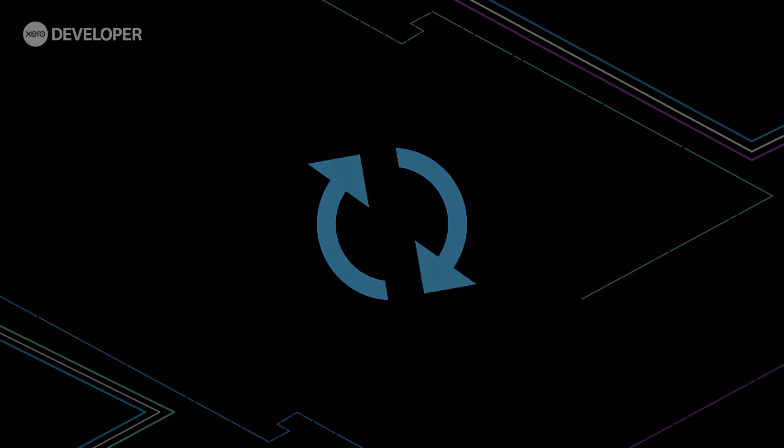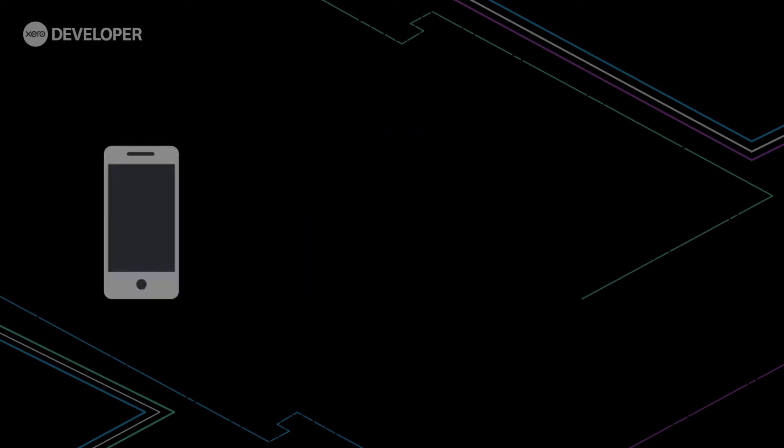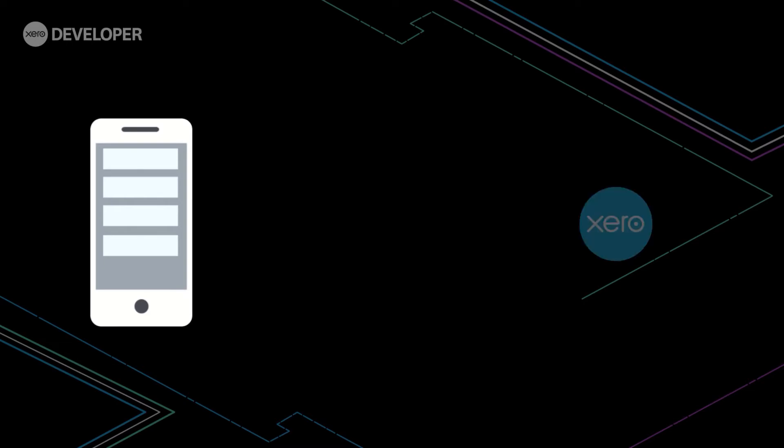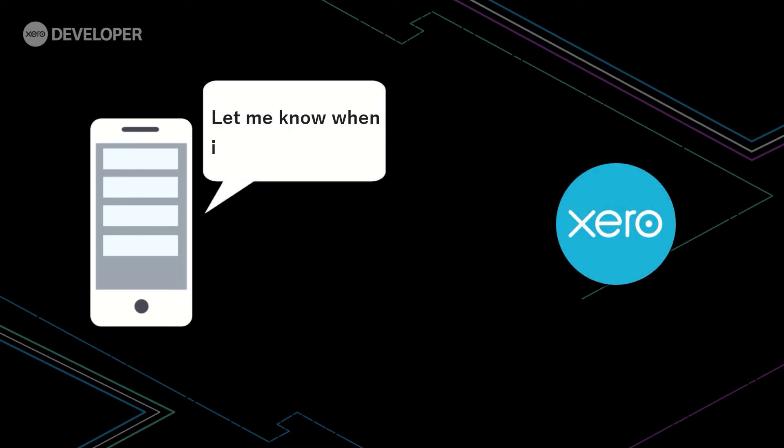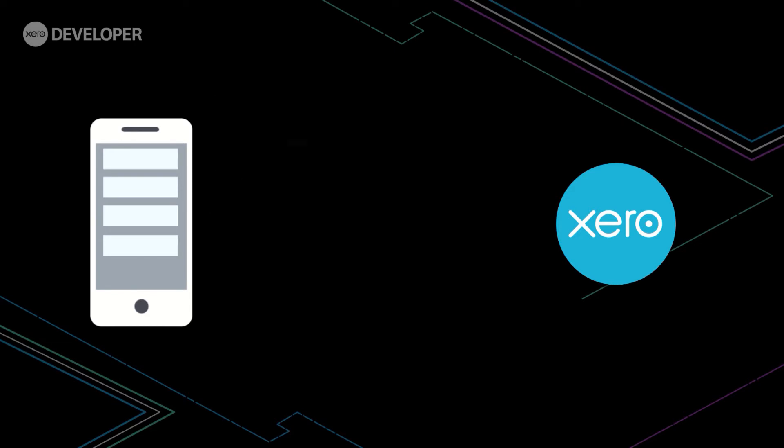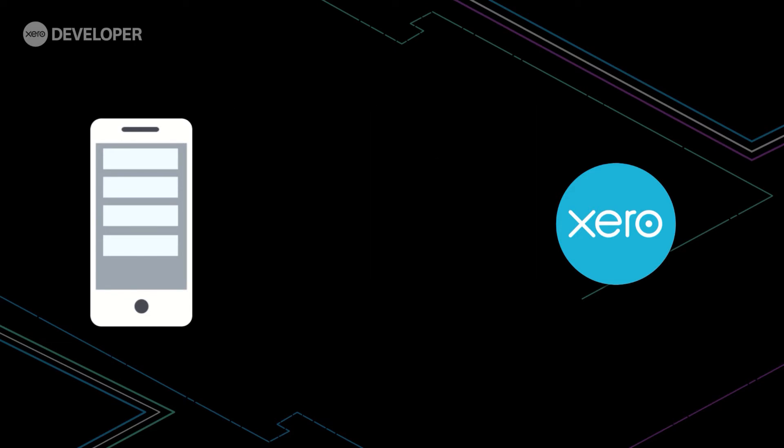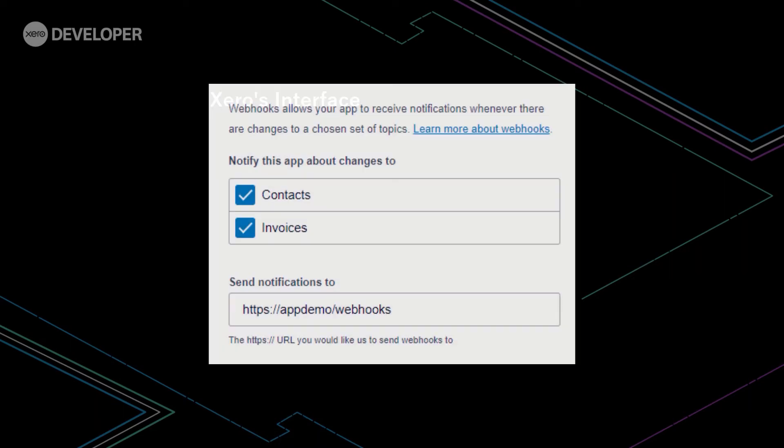For instance, say we are developing an application that displays current Xero invoices, and when one is paid it will turn green before being removed from the list. As we want to display these changes in real-time, this is the perfect situation to leverage webhooks. We first need to let Xero know we are interested in changes to invoice data, so we subscribe to such event, typically done via an interface on the application providing the webhooks.